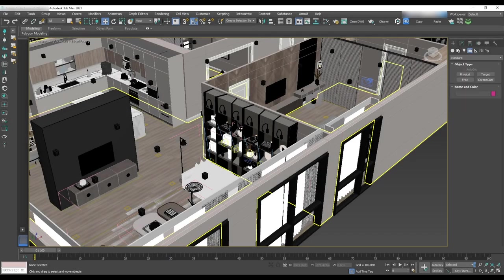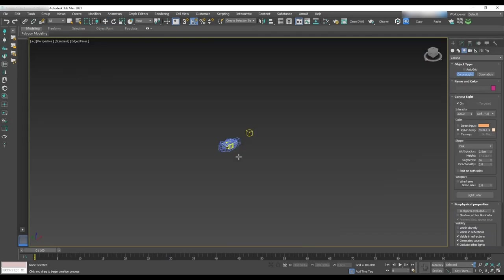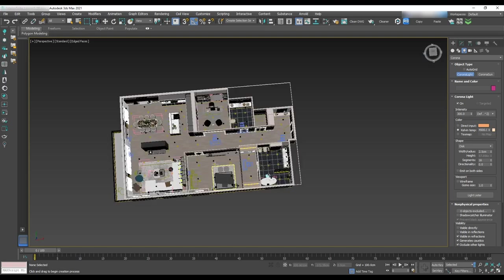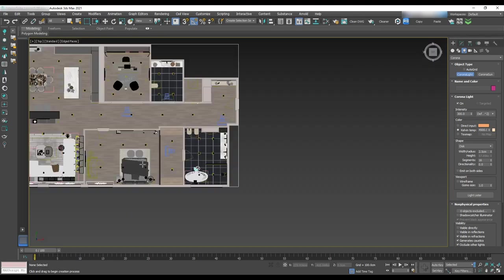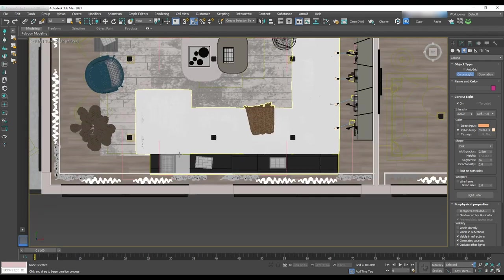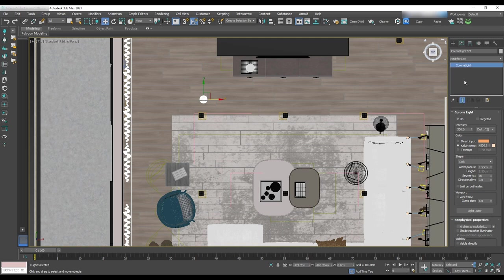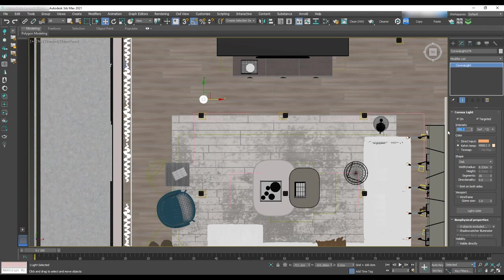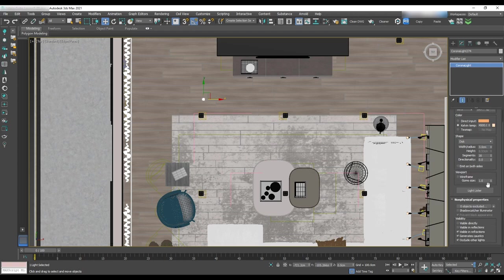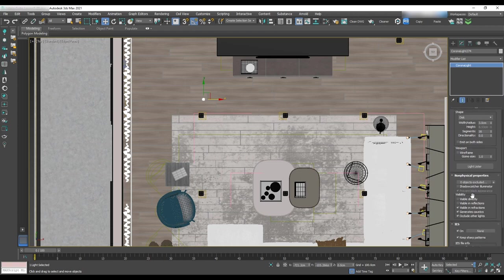Go to the create panel, light and select corona light. Drag and drop a light into the scene in the top view and go to the modifier panel. Check targeted as we want to have IES light and set intensity to 60 for now. Temperature to 4500, shape disc, radius 3 and uncheck all the visibility items as we don't want to see the shape of the light in the scene or the reflection or refraction.